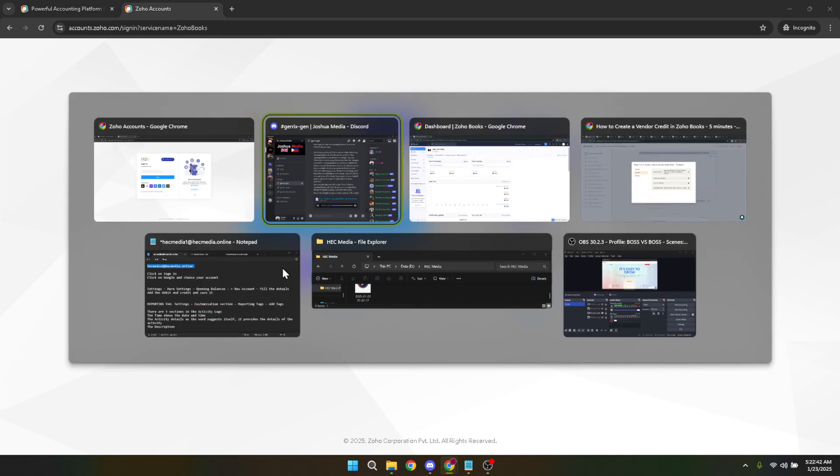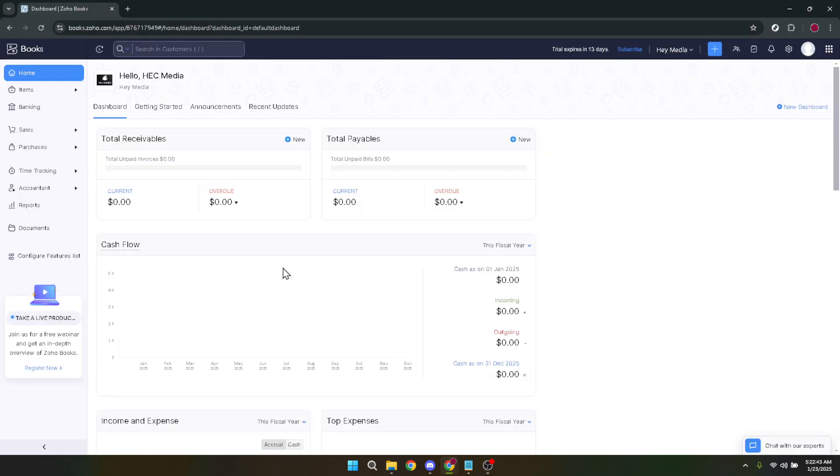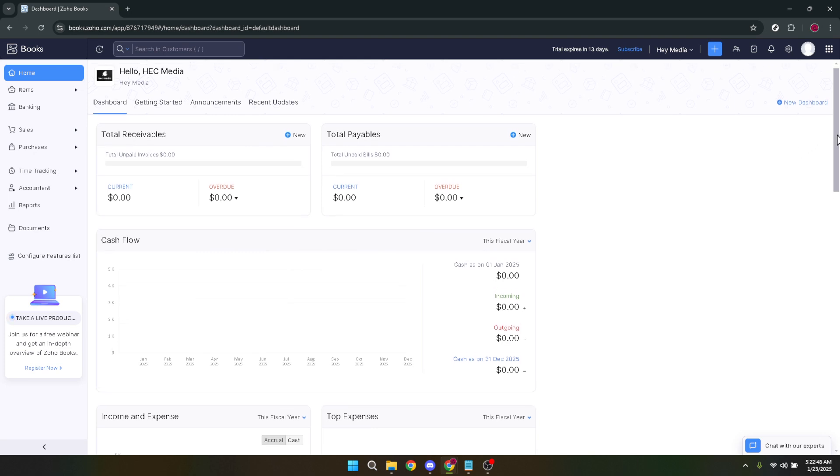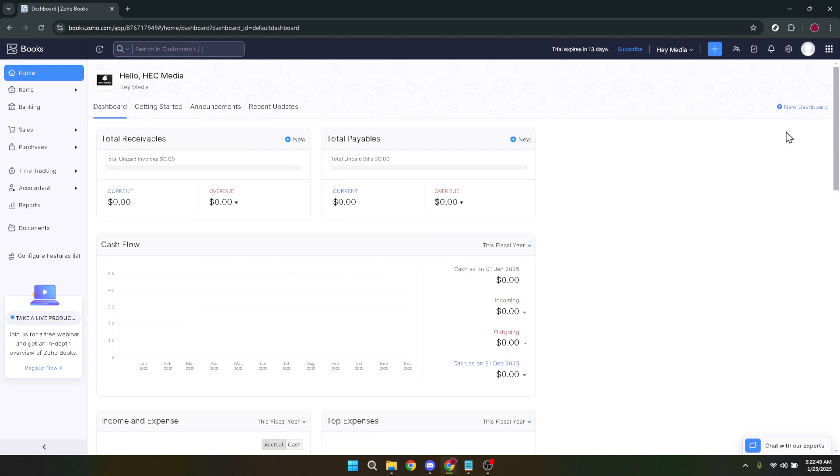If your internet connection is a bit slow, don't worry, it might take a moment for everything to load, but just be patient. Once you're on the dashboard, direct your attention to the left side of the screen and navigate to the settings menu.